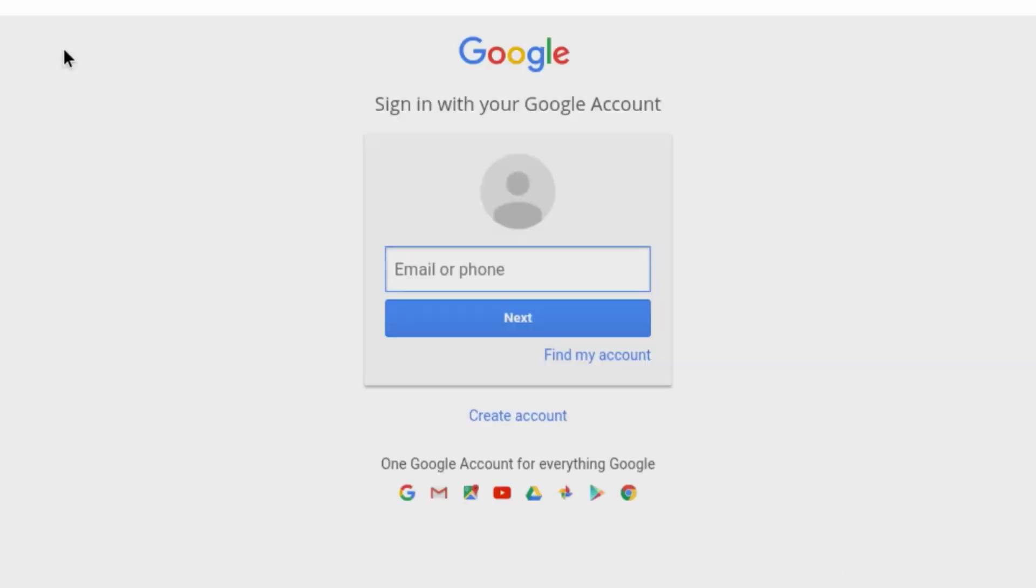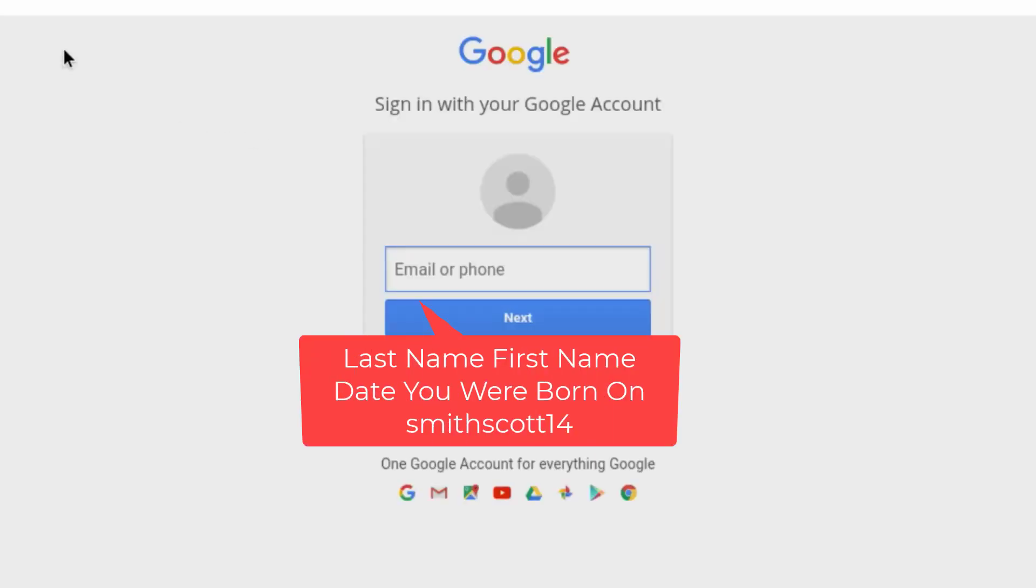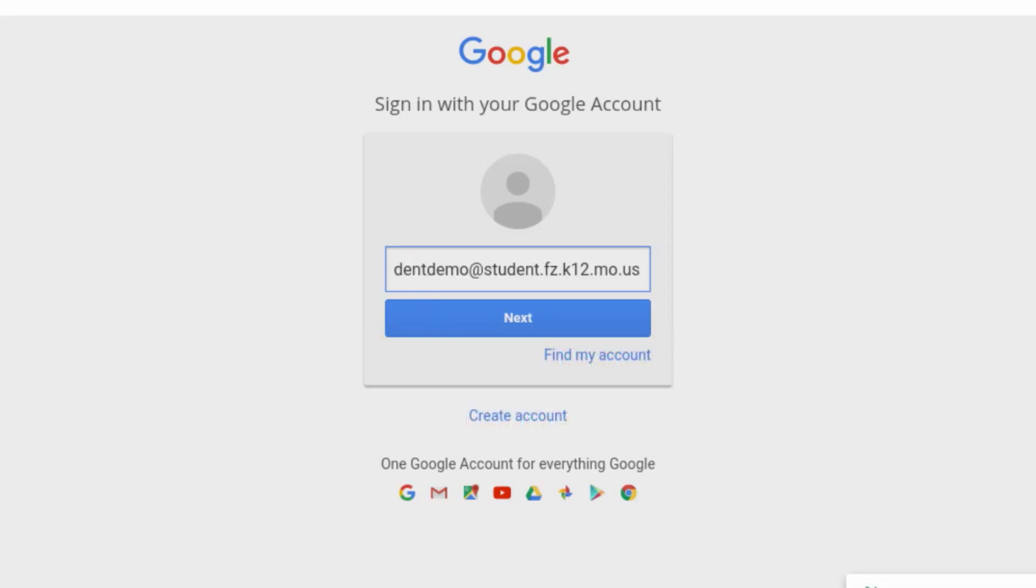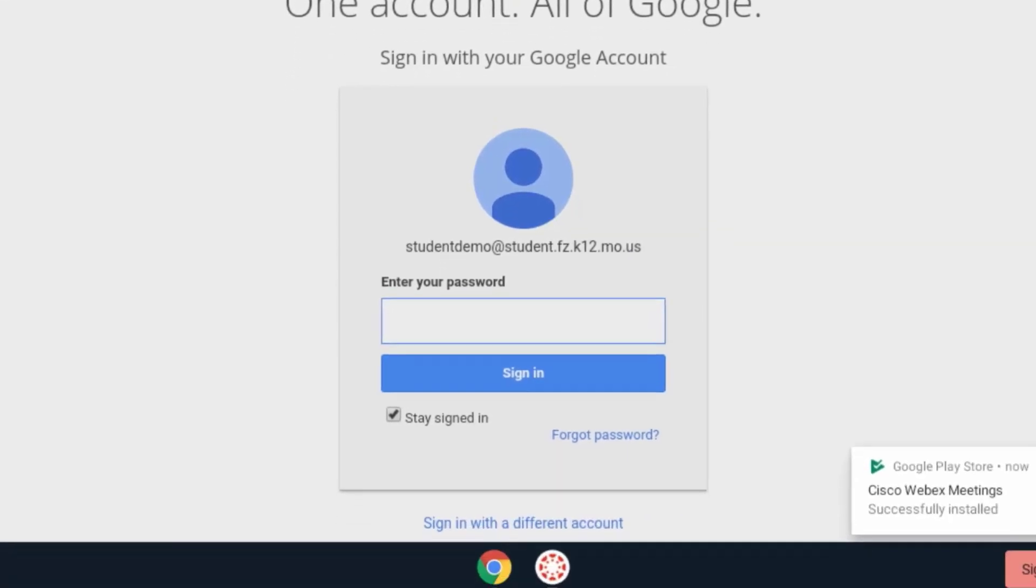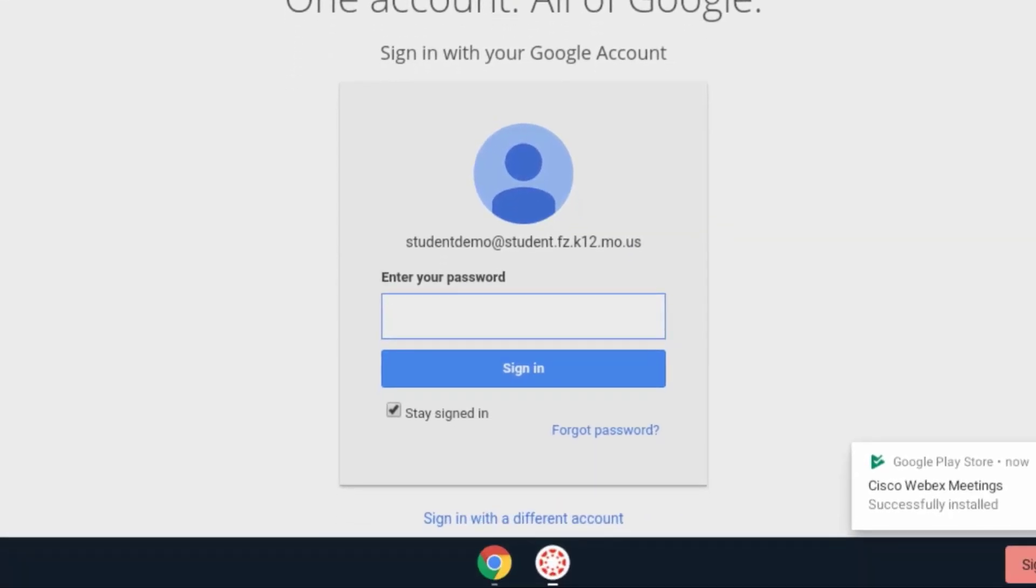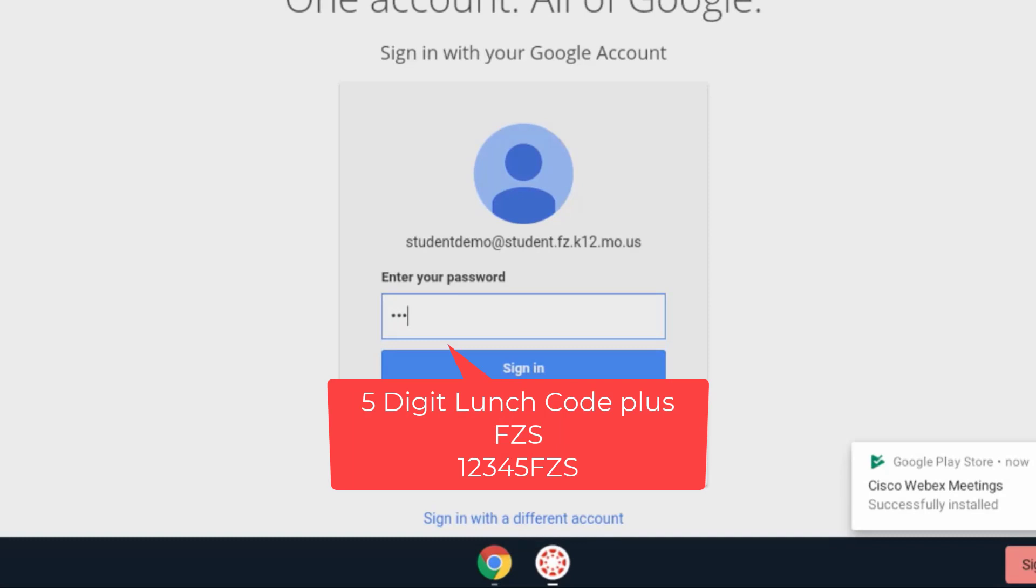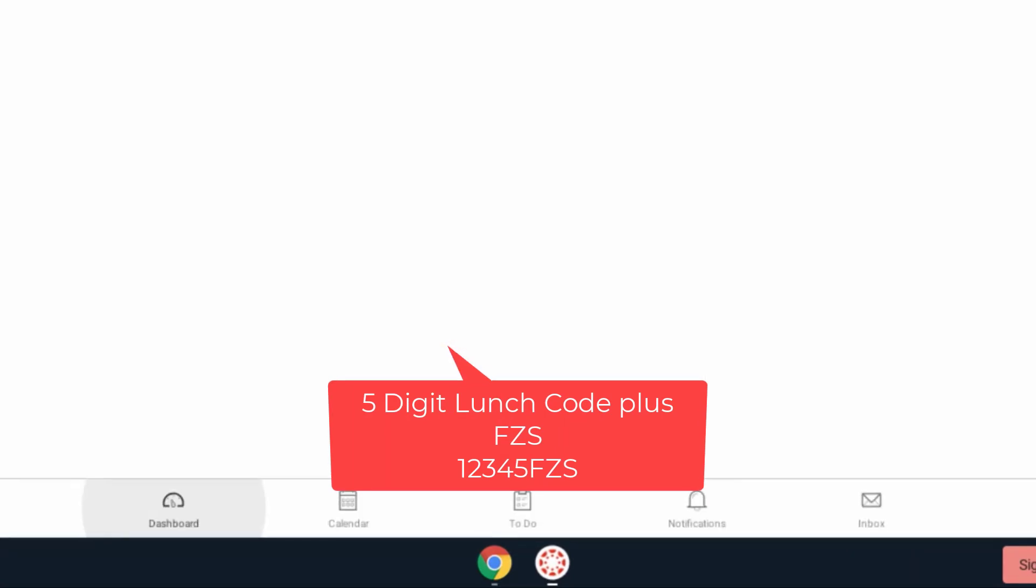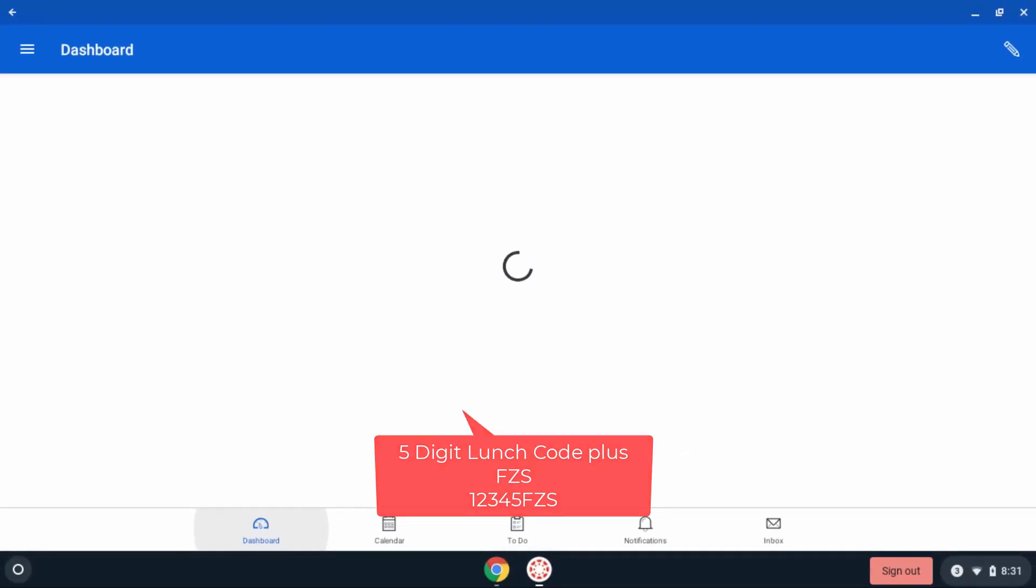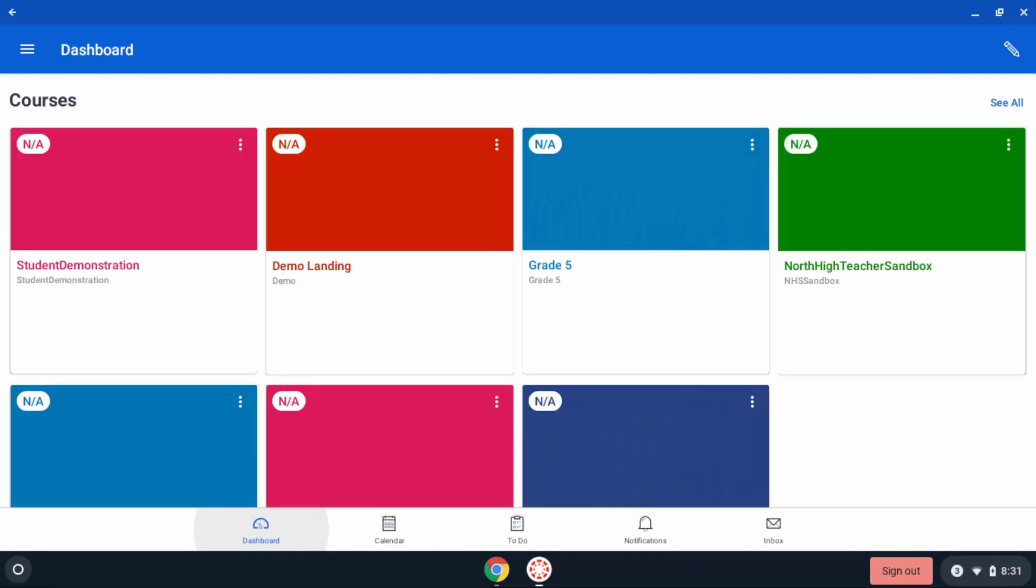Hit enter and you'll be brought to your Google login. Type in your student address and then add your password, which is your lunch pin plus a capital FZS. You'll be brought to the mobile version of Canvas where you can still get to all of your classes and find your work.